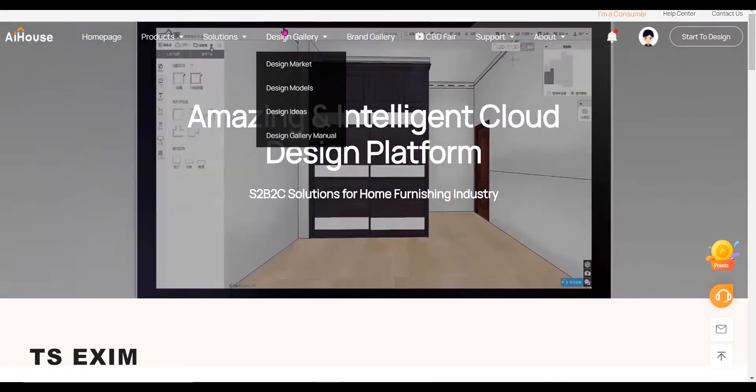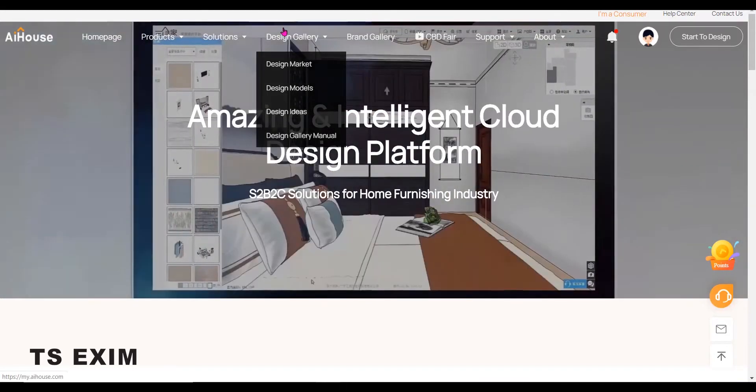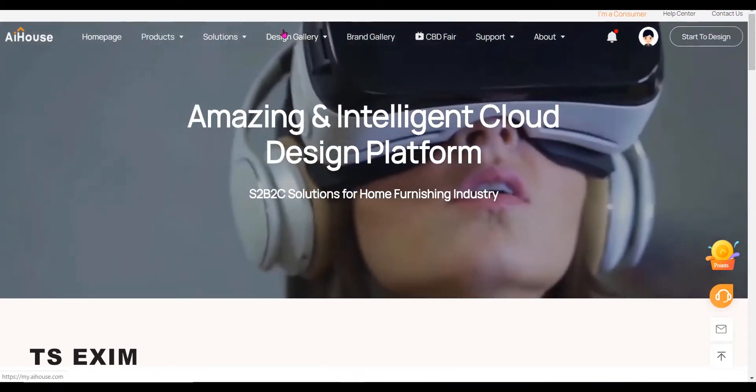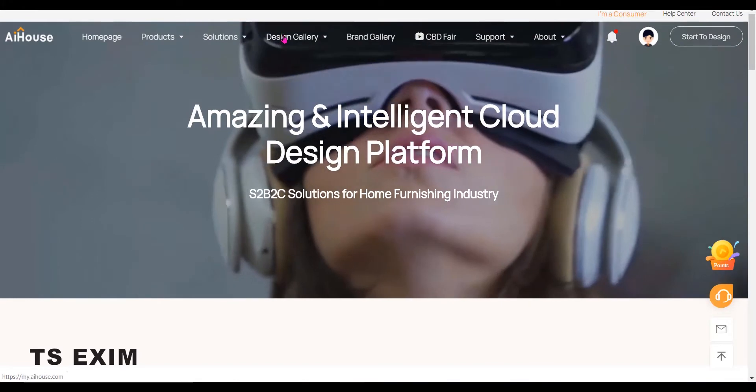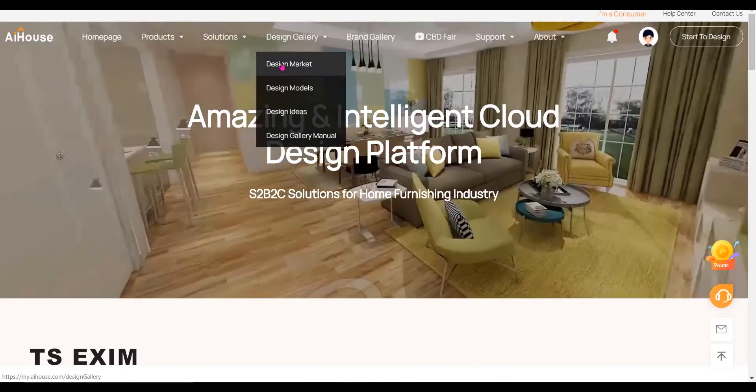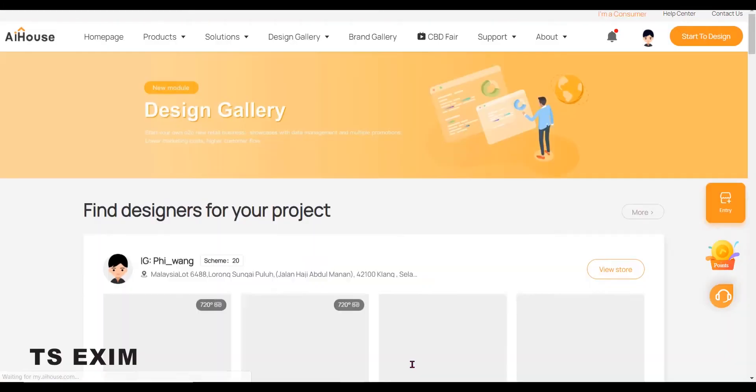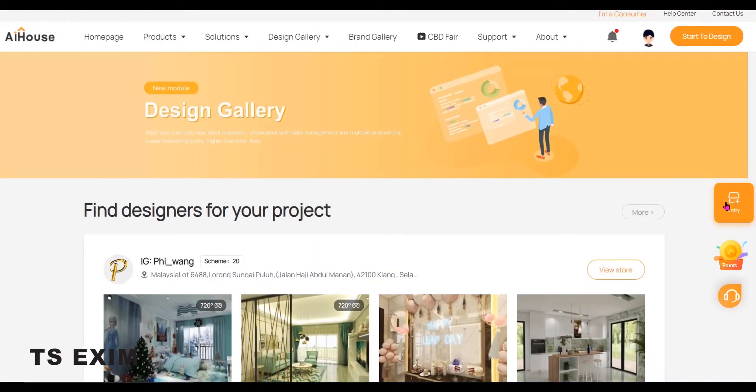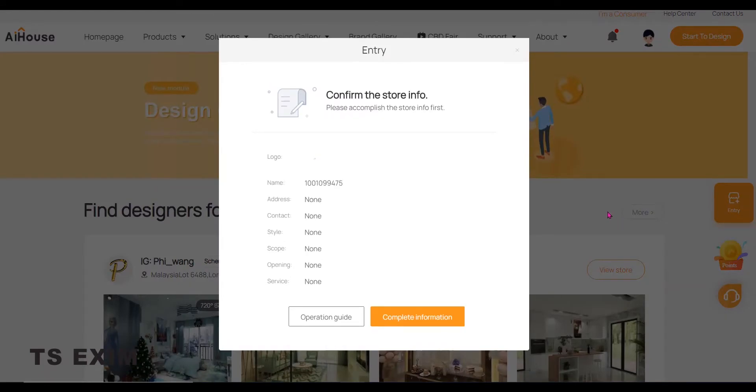Hi, this video is about how to upload your project to the Design Gallery. First, go into the Design Gallery, Design Market page. If you haven't joined Design Gallery before, you should see the Entry button on the right. Click on it.